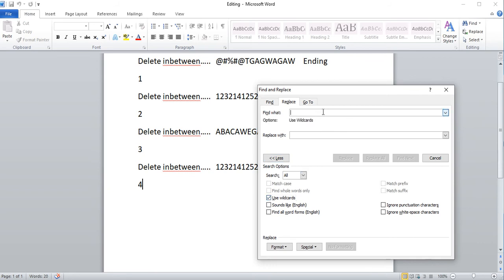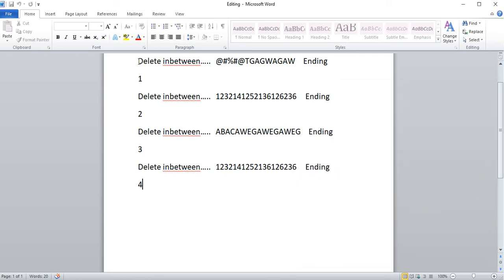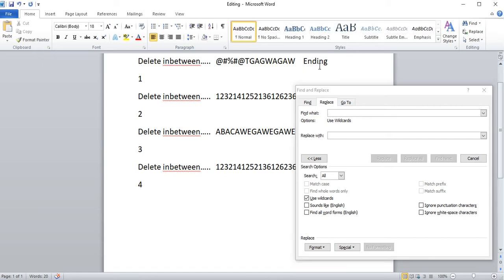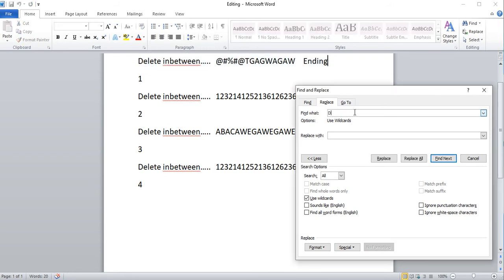Now with this, if you use the star symbol, it'll match any letters after or between it. So let's say I want to select all the text between this line. I know the beginning is delete and the ending is ending, so I can type in delete.